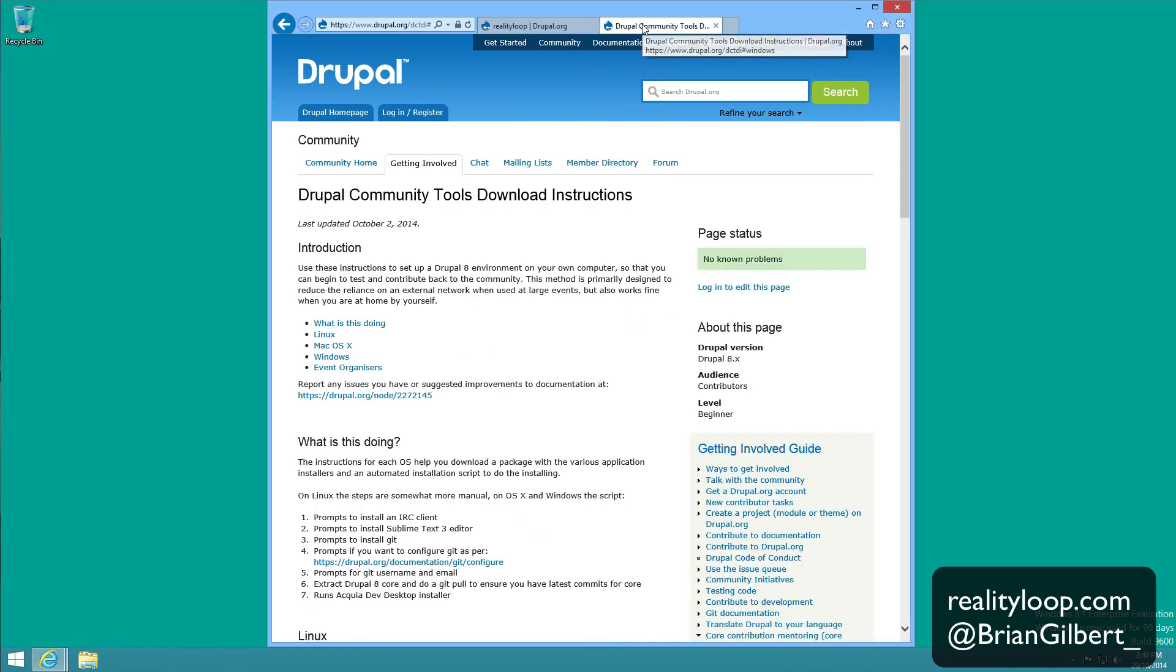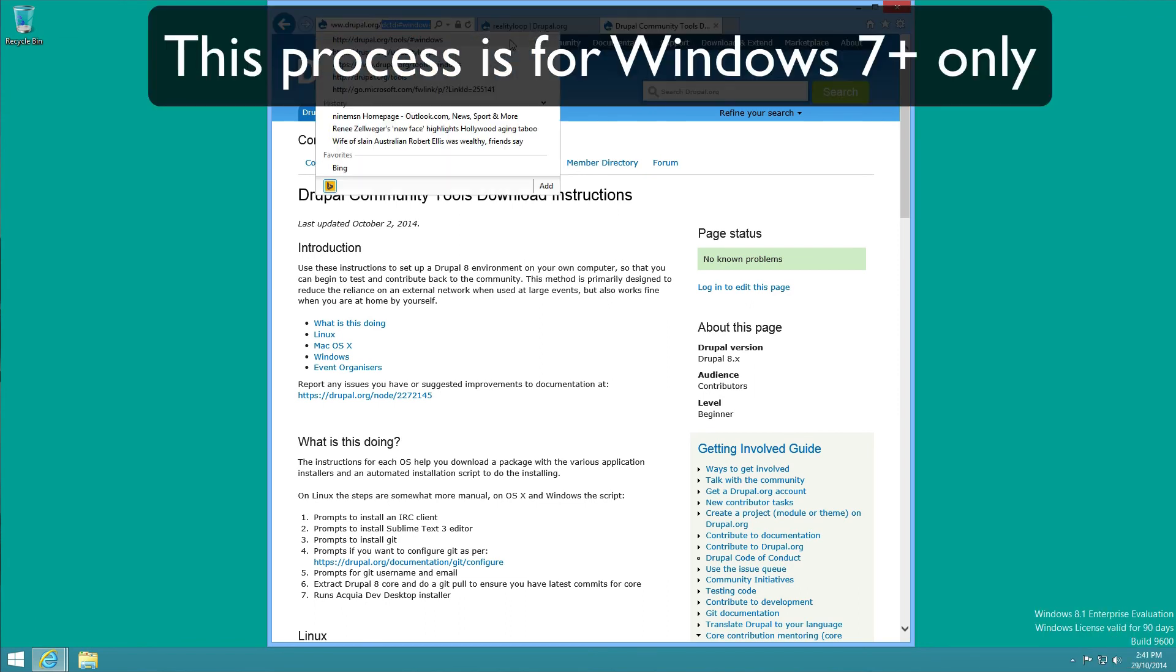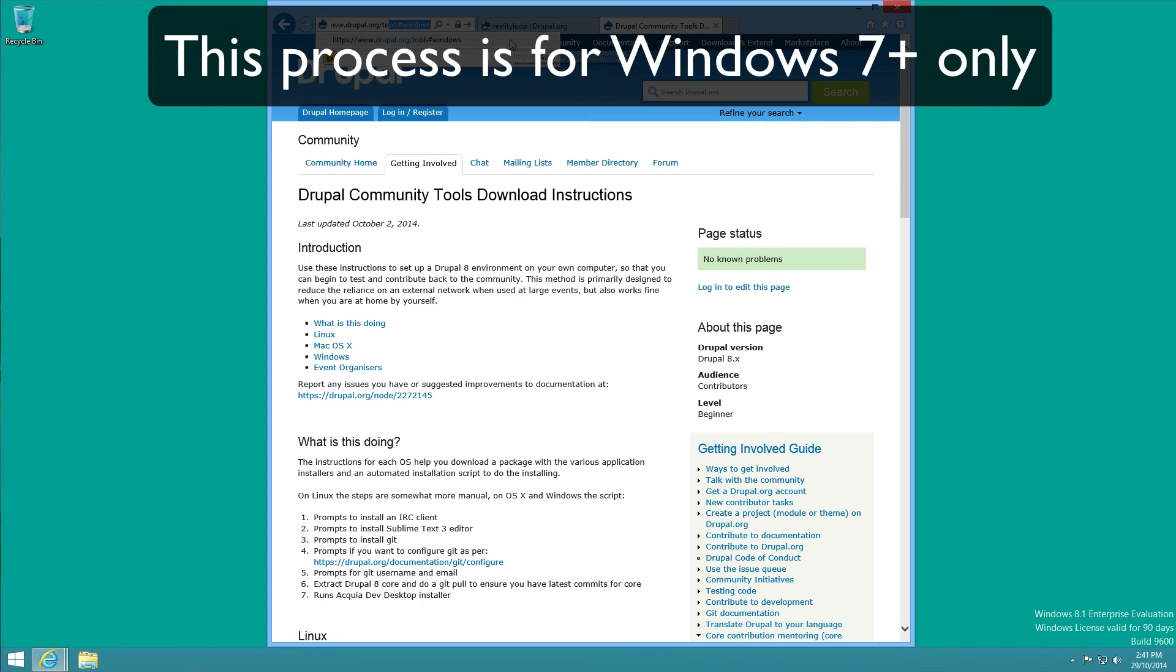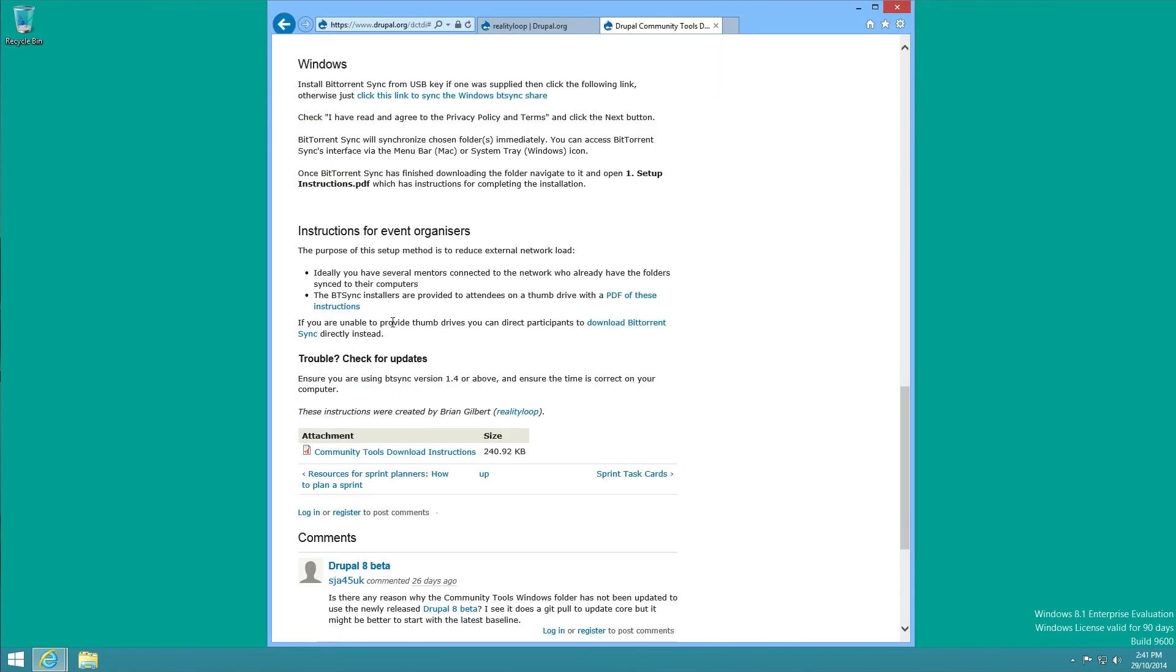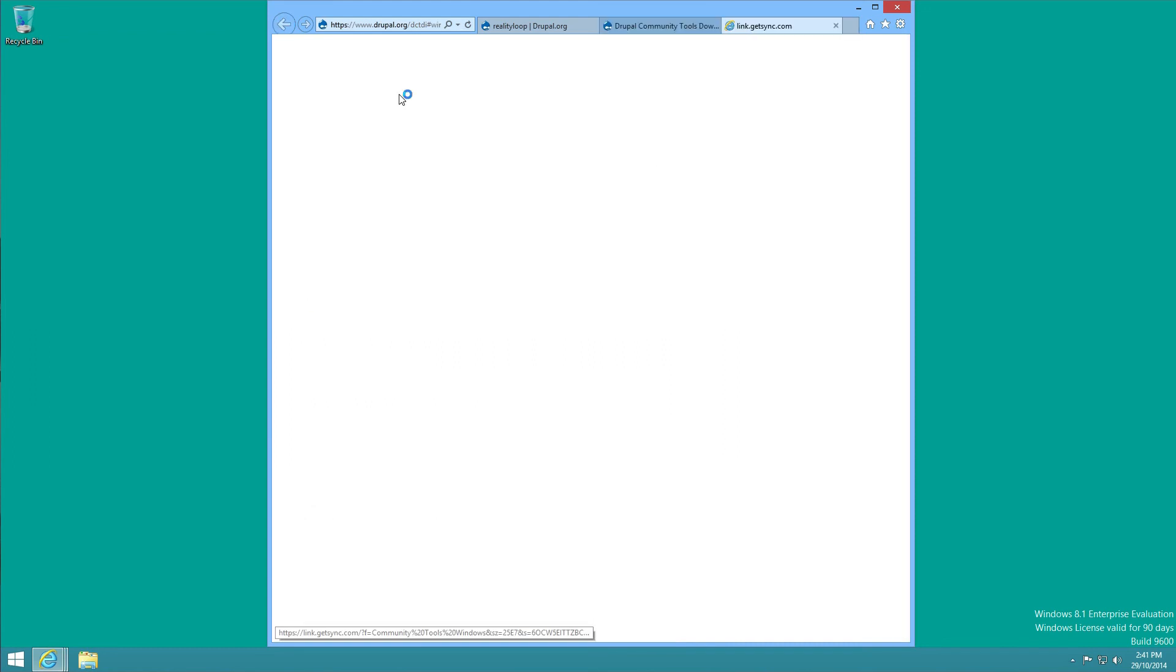Today I'm going to show you how to install the Drupal Community Tools which you can get at Drupal.org/tools. I'm particularly going to be installing the Windows version. If we click Windows, all you need to do is click on the link which will download BitTorrent Sync if you don't have it.